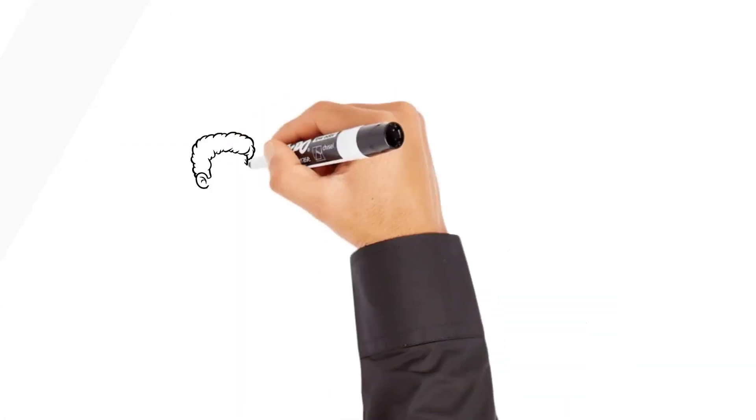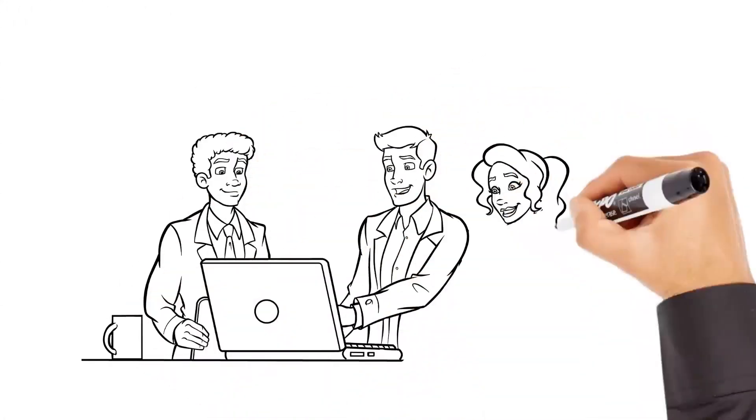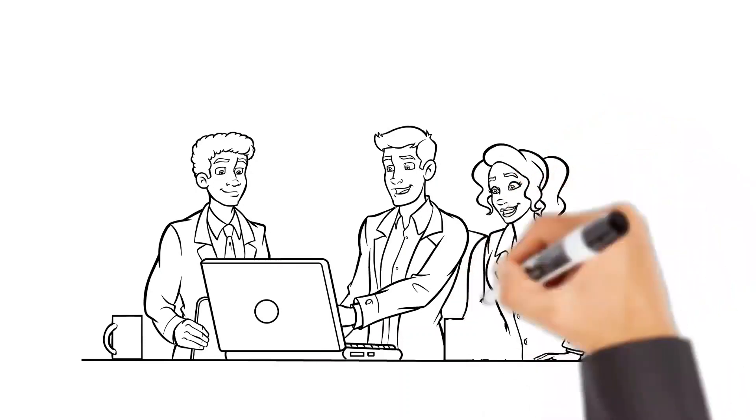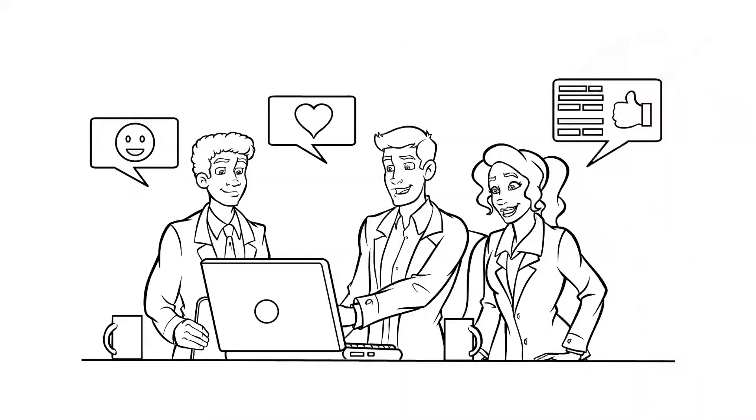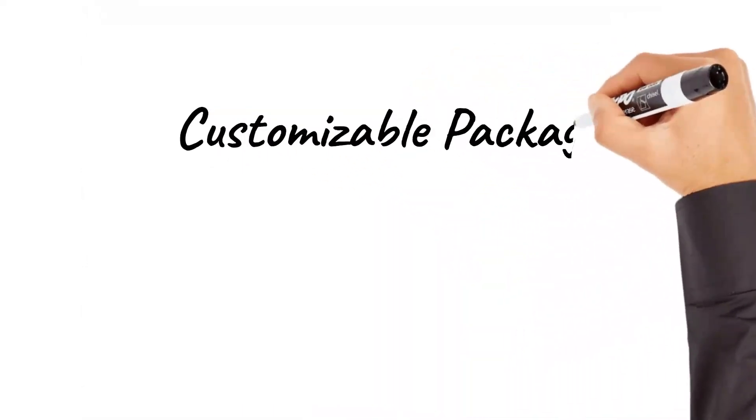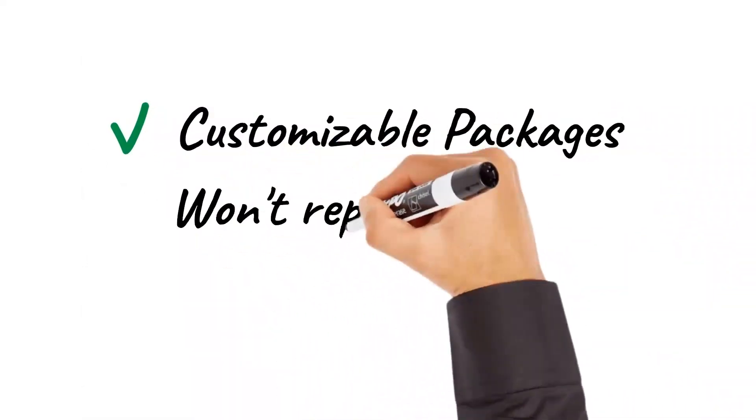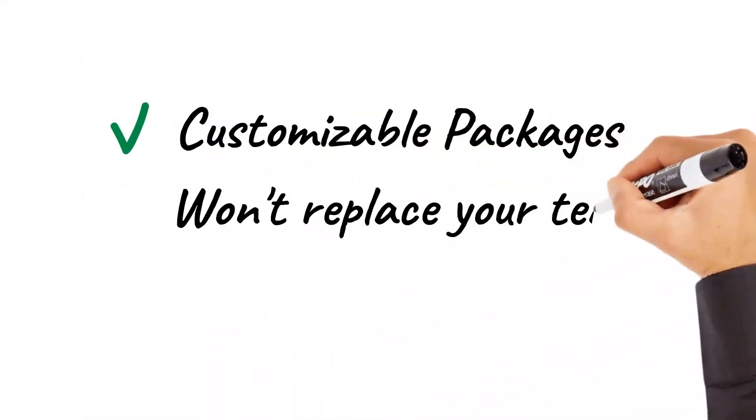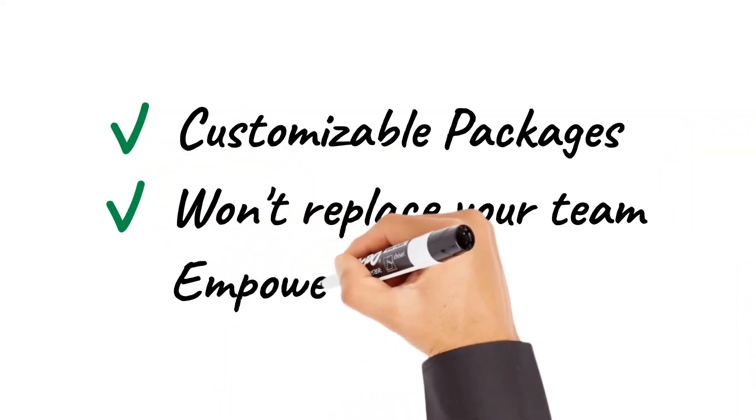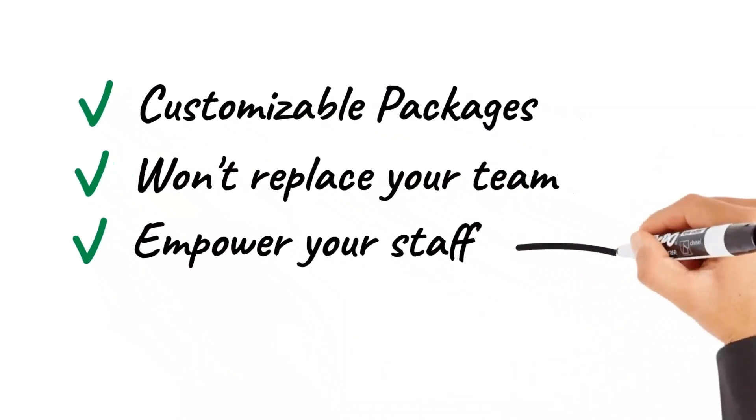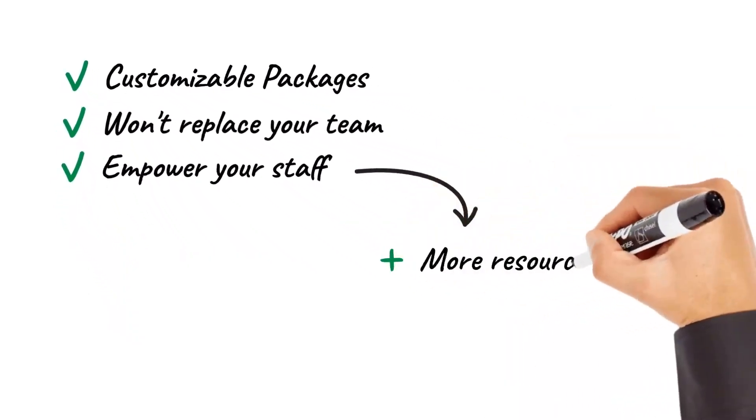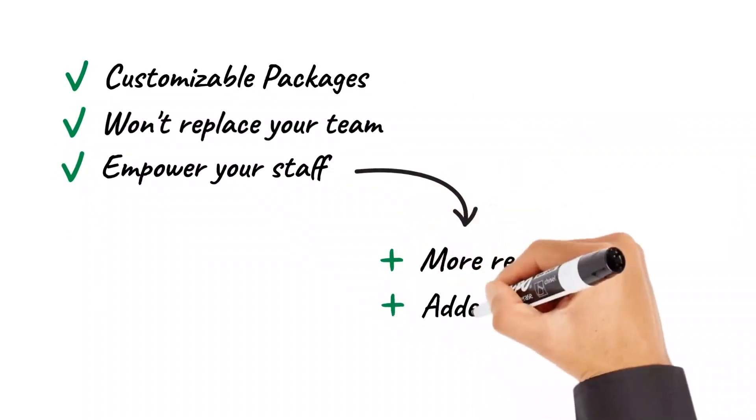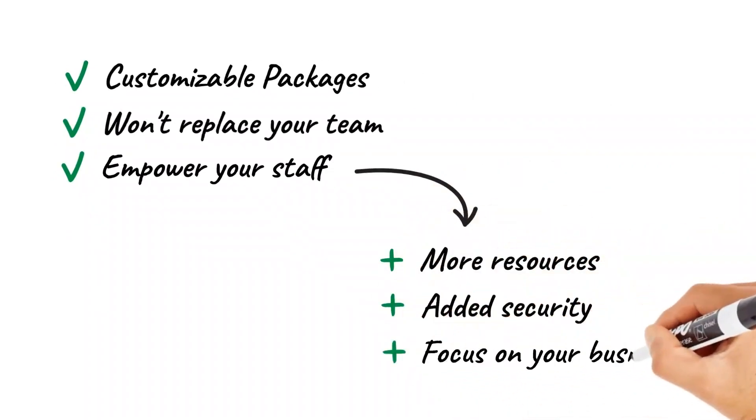We have the right tools and expertise to give our customers the best outcomes. Unlike traditional managed services, our smart services are customized to your business and won't replace your in-house support team. Our experts will partner with yours, giving them access to additional resources, added security, and more time to focus on the tasks that drive your business forward.